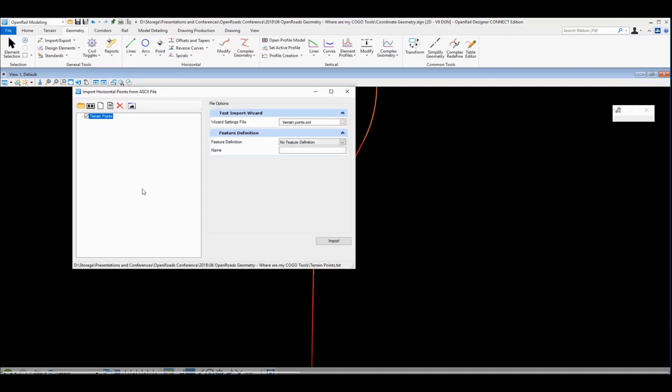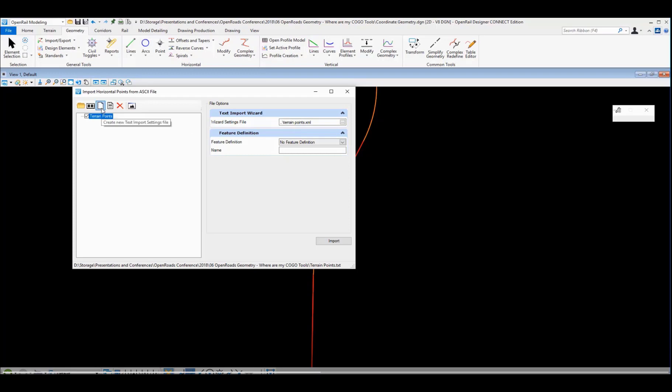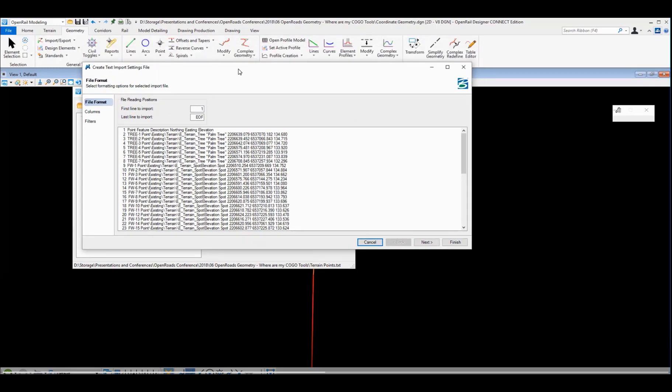At this point we could specify the feature definition that we want to apply to all that, but I don't need to do that because I've got those already defined in my ASCII file. What I do need to do is define a text import wizard to bring that data in. So we'll go ahead and define a new text import wizard for this.